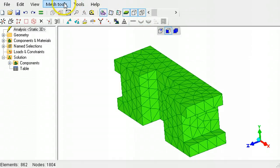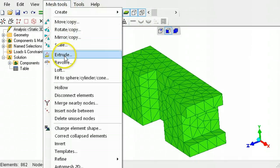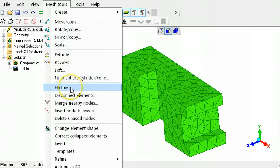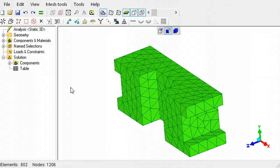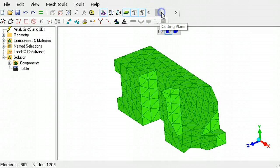A solid element mesh can be converted into a hollow shell mesh using the hollow command. Using the slider, you can verify that the inside of the mesh is now hollow.